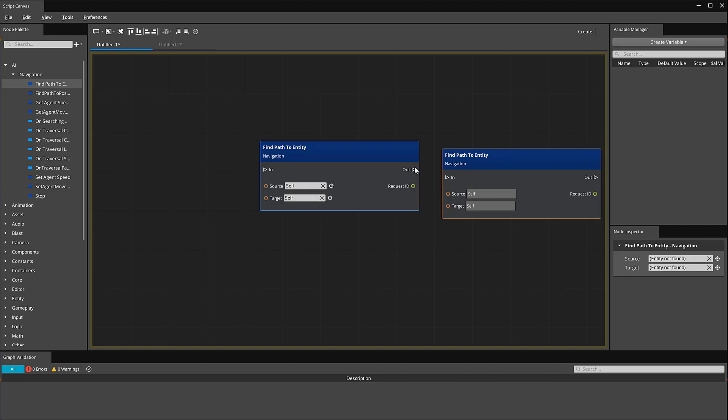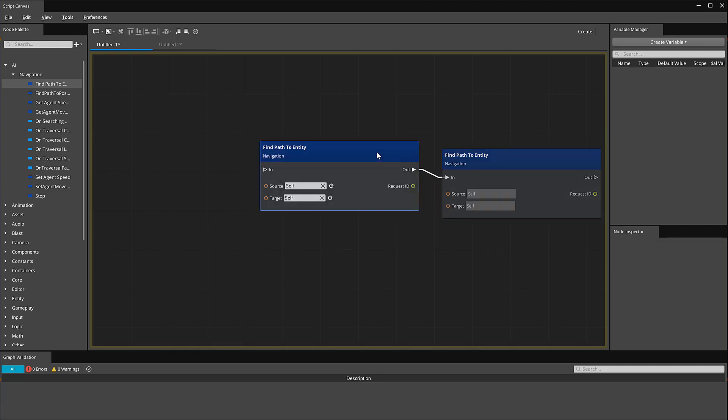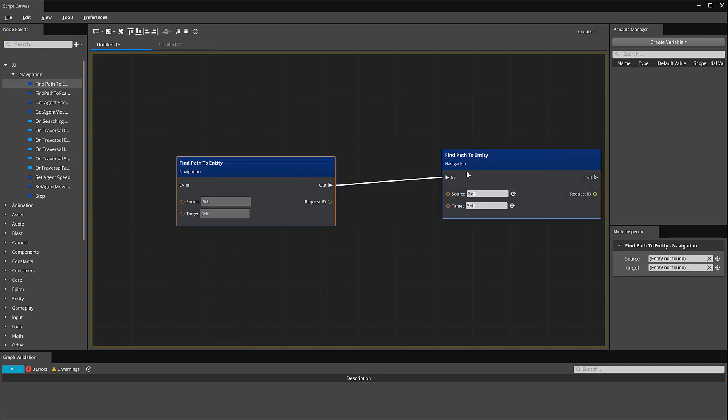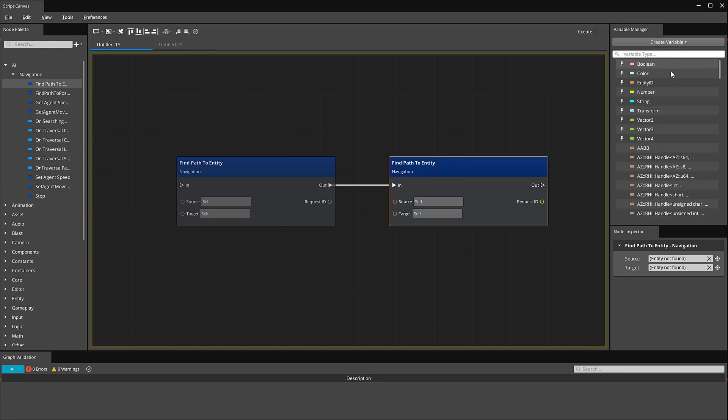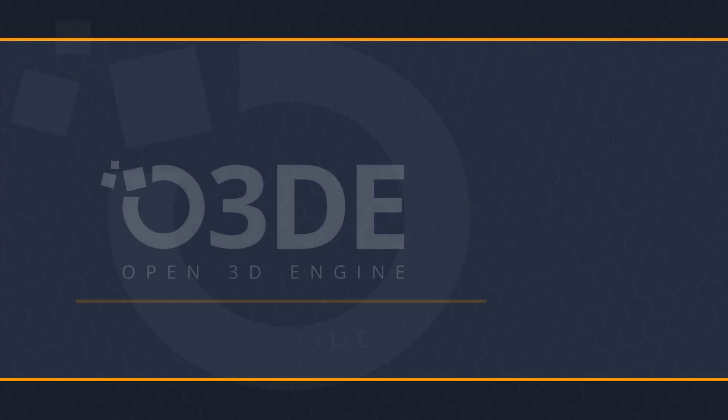You can also drag to connect nodes. Up in the right-hand corner, we have our Variable Manager where we can create variables of different data types. Don't be too concerned if you're not familiar with these data types yet. In future videos, we're going to be creating some pretty exciting and involved scripts. In the Node Inspector, you can view and modify the properties for a selected node.